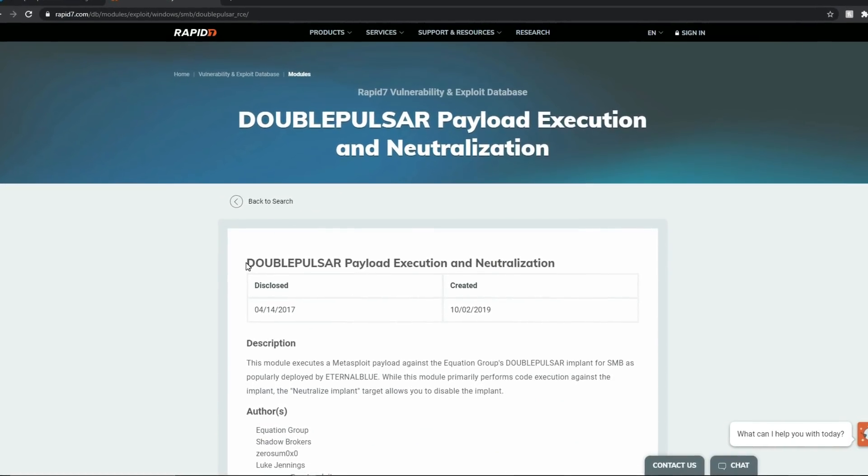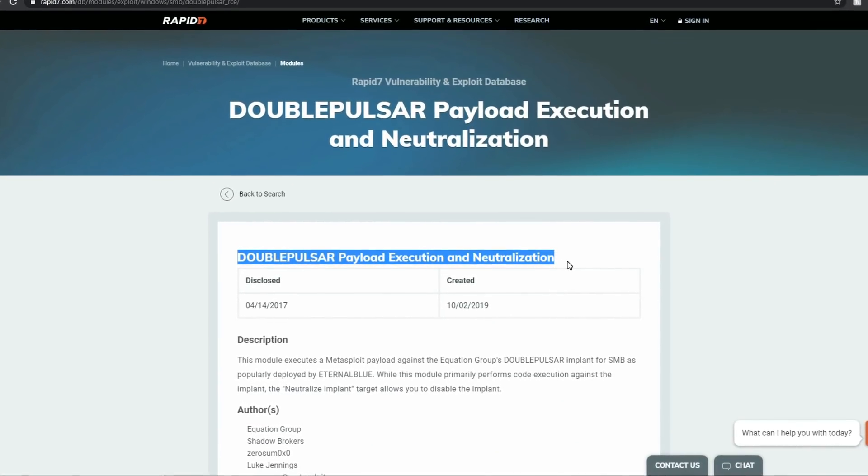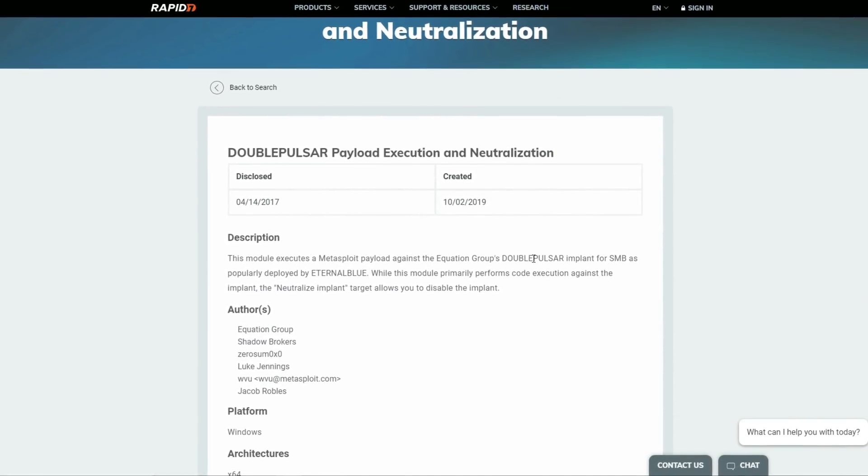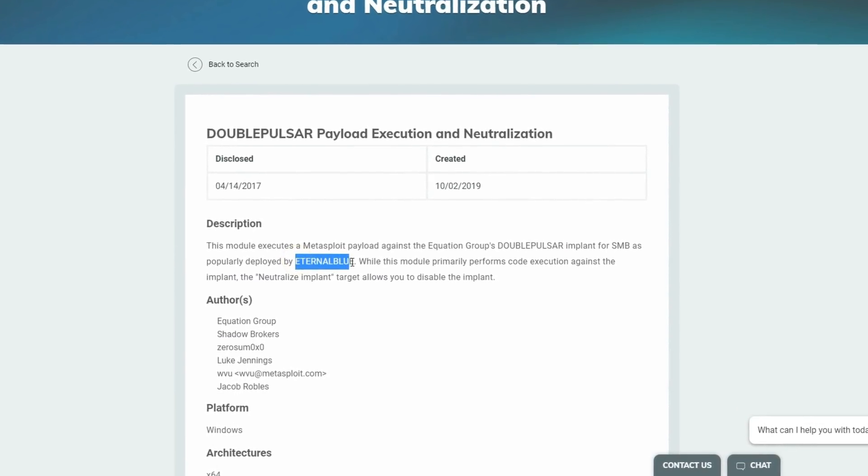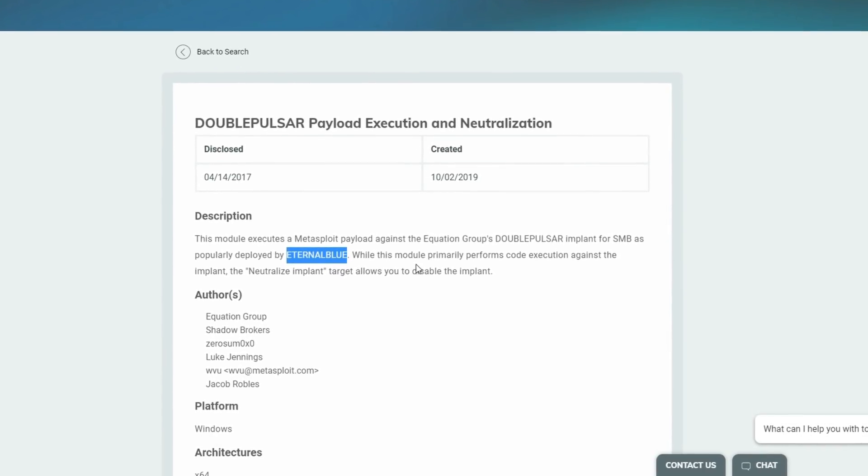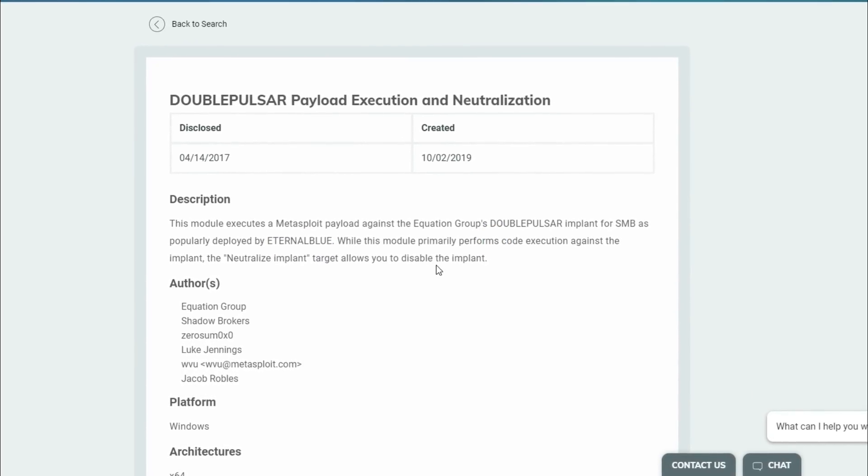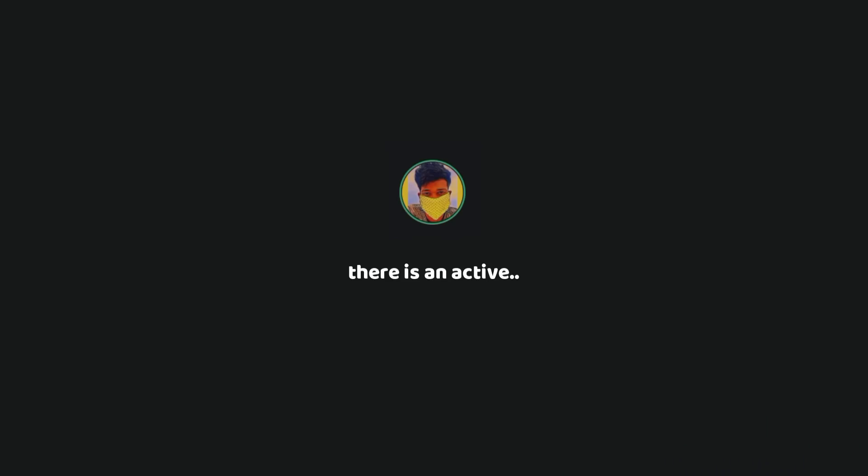For example, the NSA's EternalBlue exploit, which was released by Shadow Brokers, and it is also used in the creation of the WannaCry ransomware. There is an active and skillful community behind this framework.